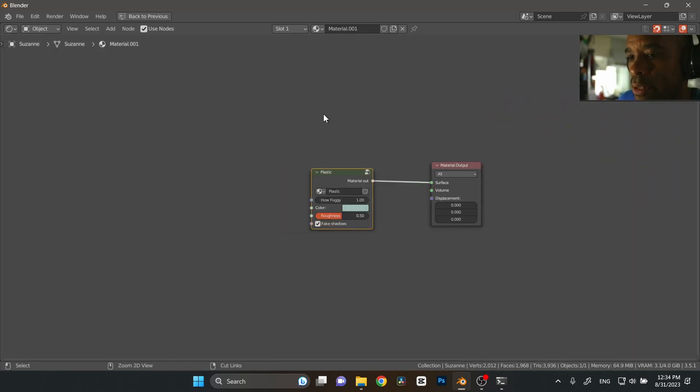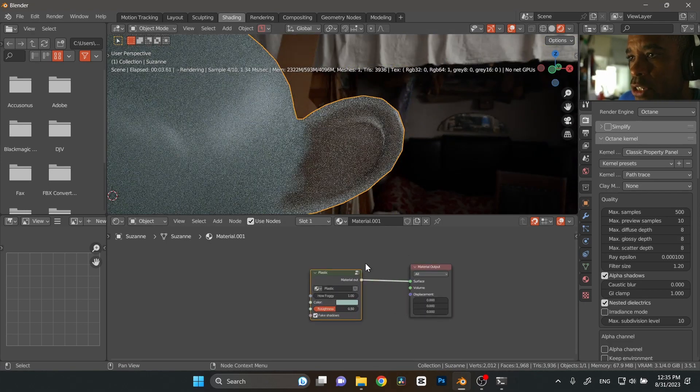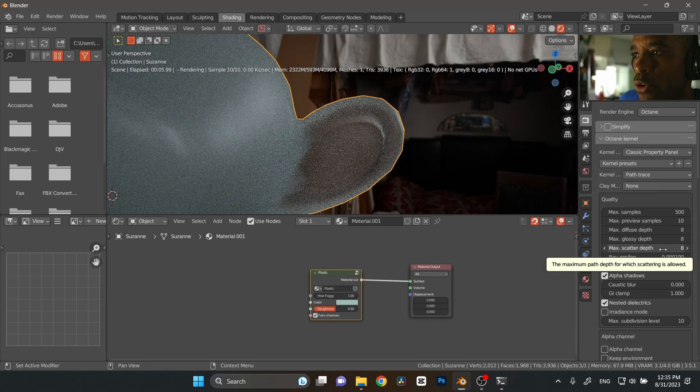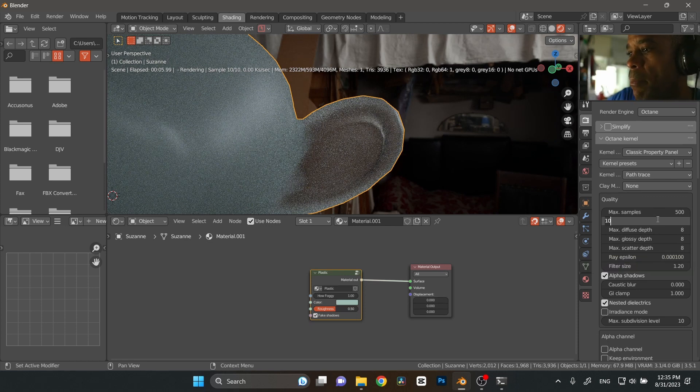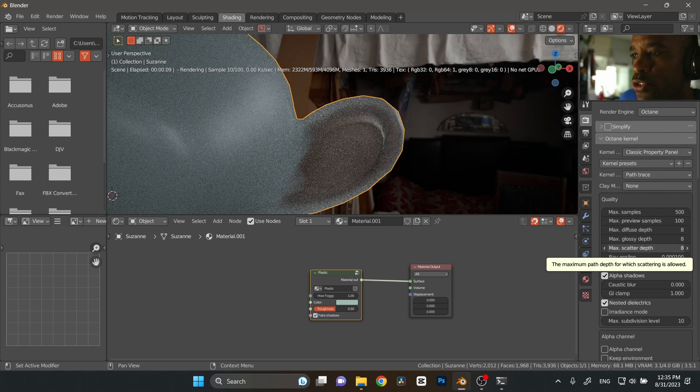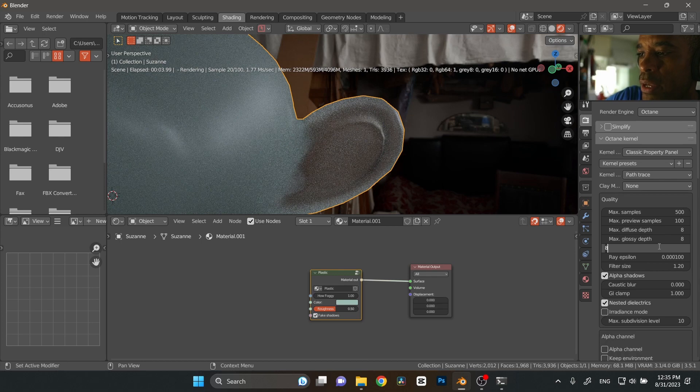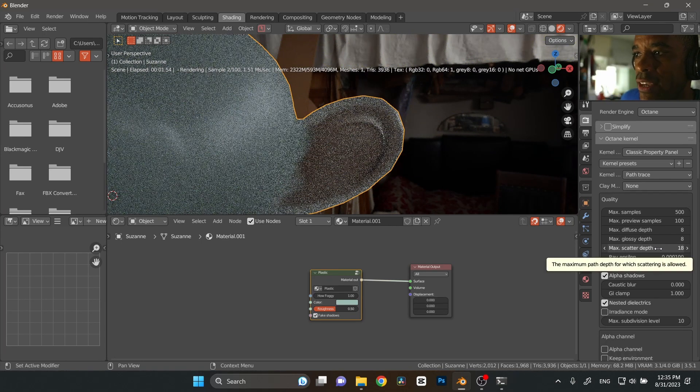So now one of the quick tips that you need to take note: when you're using this plastic material, you're going to need to basically crank up your scatter depth. Now in this preview it's not going to really give you justification, but based on your model, what you're using, you're going to really need to crank these values up. Typically I'm always above 20.